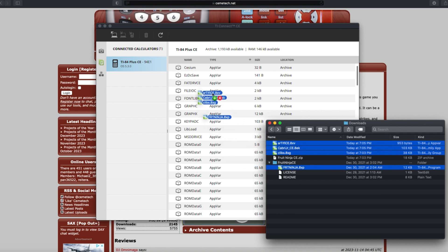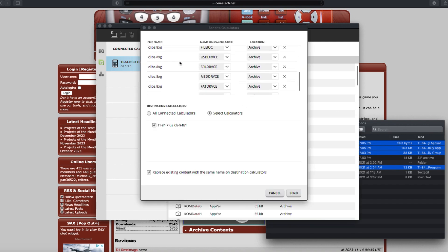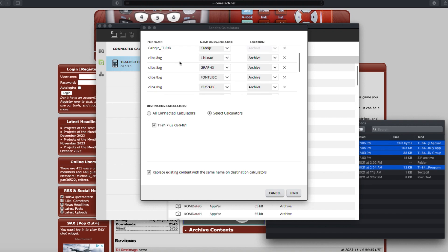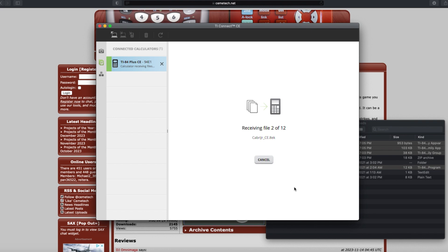Drag those files over to TI Connect CE, and you should see the upload window pop up with all the files that you just dragged over, and then hit send and wait for it to finish transferring to the calculator.